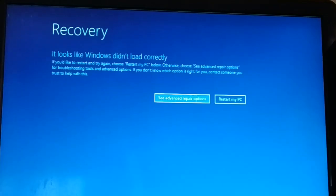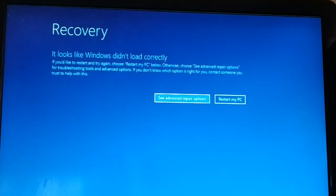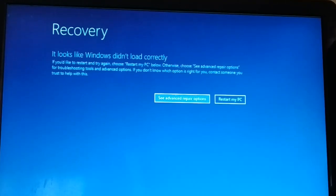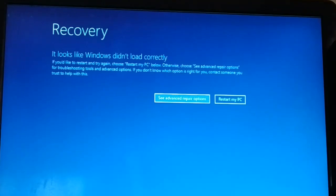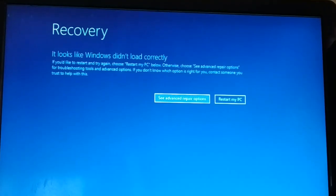In this tutorial I'll be guiding you how to fix the error message 'It looks like Windows did not load correctly.' If you're getting this similar error when trying to turn on your PC, you can follow the steps in this video. I'll be guiding you step by step with a different number of methods, so one of the methods will definitely help you fix this issue.